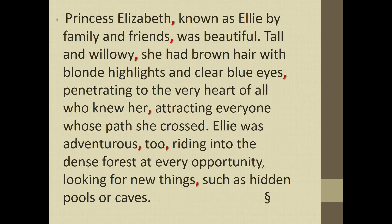Here I put the commas in, so now it's a little easier to read. So this phrase — Princess Elizabeth was beautiful — is the sentence. Known as Ellie by family and friends is giving us more information. She had brown hair with blonde highlights — that's the sentence. Tall and willowy is the introductory phrase. Attracting everyone whose path she crossed is giving more information. This is a special situation with 'too' — when it means 'also' in the middle of a sentence, we set that off with commas. And when we have this ING phrase, we set that off with a comma. Then 'such as' is giving us some examples.